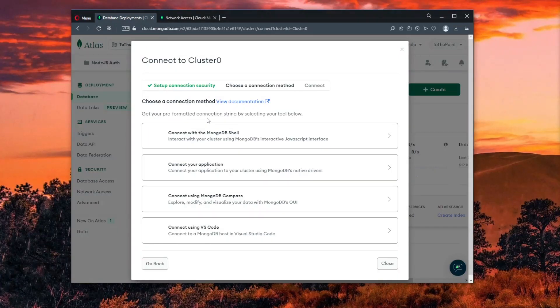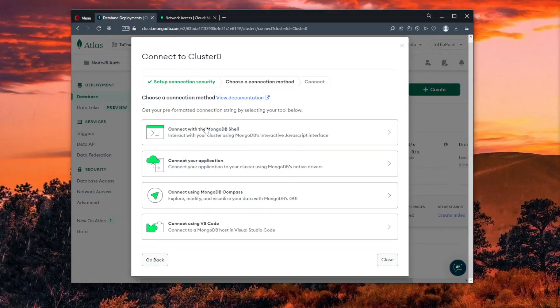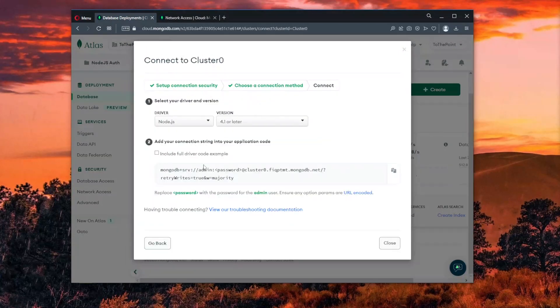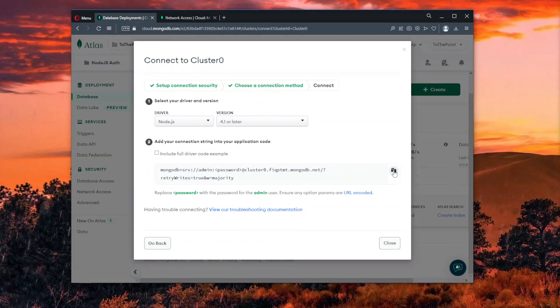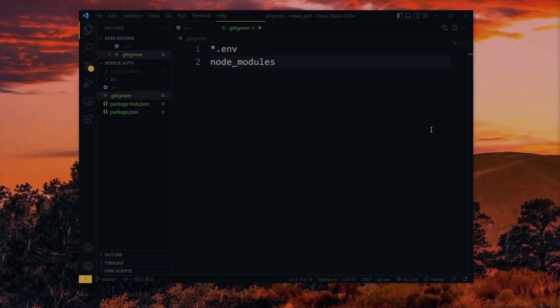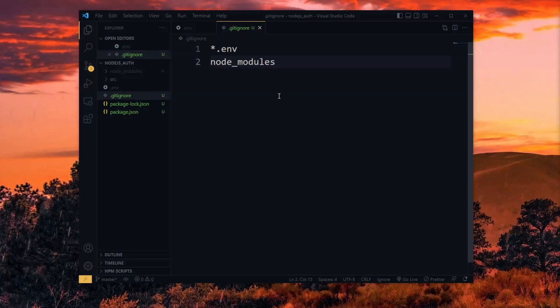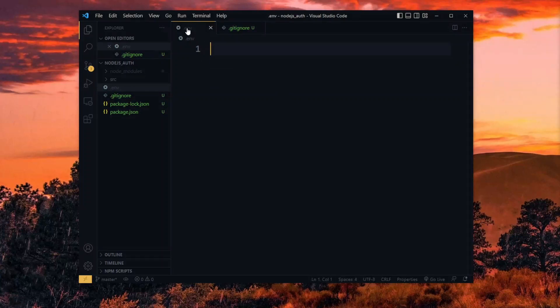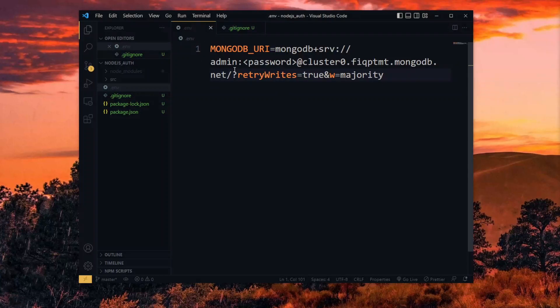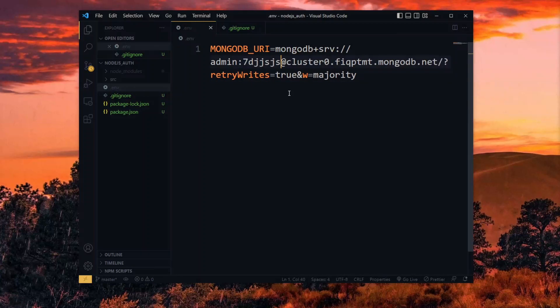Now to connect to the database in our application, we need to access and copy the connection string. And that's all we need. Switching back to our code, we store the connection string as a variable in the .env file, replacing the password here with the password for our database user.